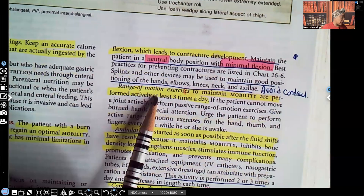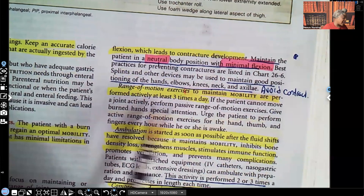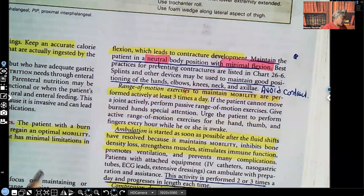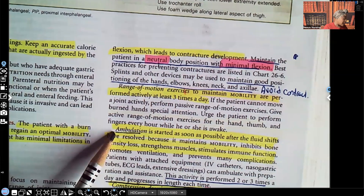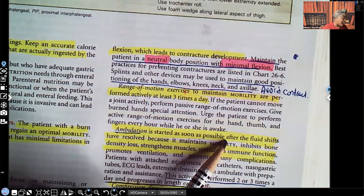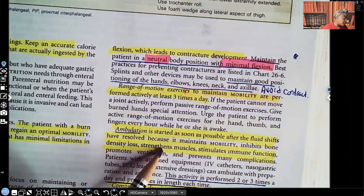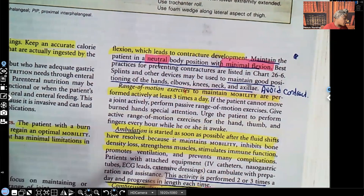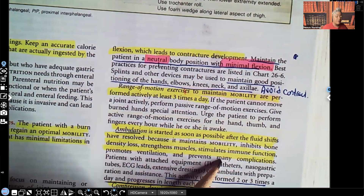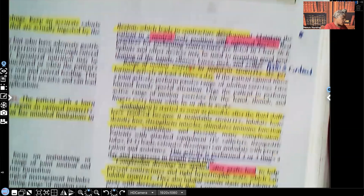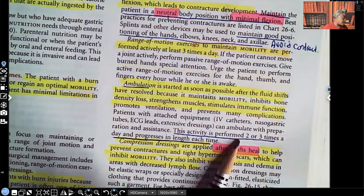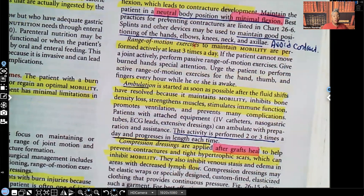Range of motion exercises are performed actively at least three times a day to maintain mobility. Ambulation is started as soon as possible after fluid shifts have resolved because it maintains mobility, stops bone density loss, strengthens muscles, stimulates immune function, promotes ventilation, and prevents many other complications. Ambulation must be performed two to three times a day, with progress in length each time — the patient may start at five feet and progressively increase to ten, twenty, thirty feet.